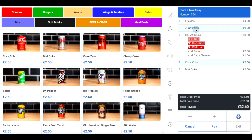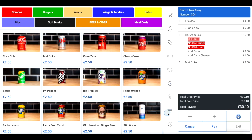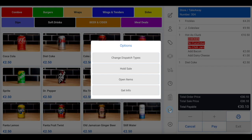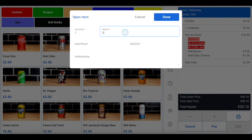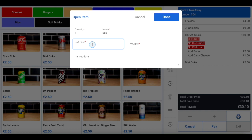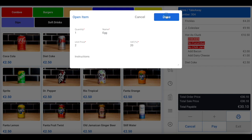If you want to add an open item — an item that isn't on your menu but you wish to charge the customer for — click on the three horizontal lines in the toolbar between your menu and the order summary. Then click open items. Add the quantity, name, unit price, and VAT percentage, and any instructions if necessary. Then click done in the top right corner.